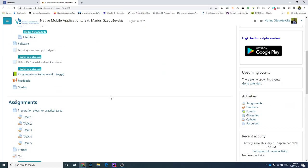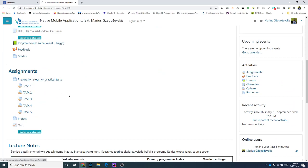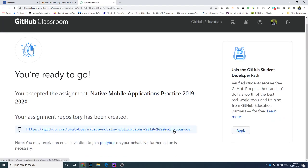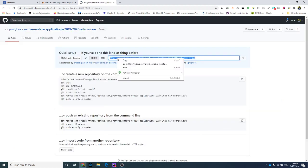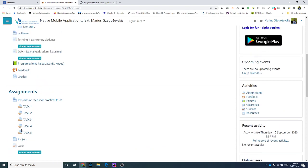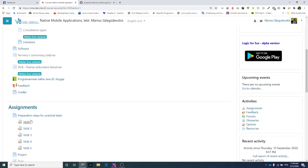Hello everyone, today we discuss how to start programming in Android Studio. The first step is to move to the Moodle course and look into the preparation steps for practical tasks. We're using GitHub as a version control system — you should generate your link first, click to get the repository, copy this link for later usage, and put all your progress during this course there.